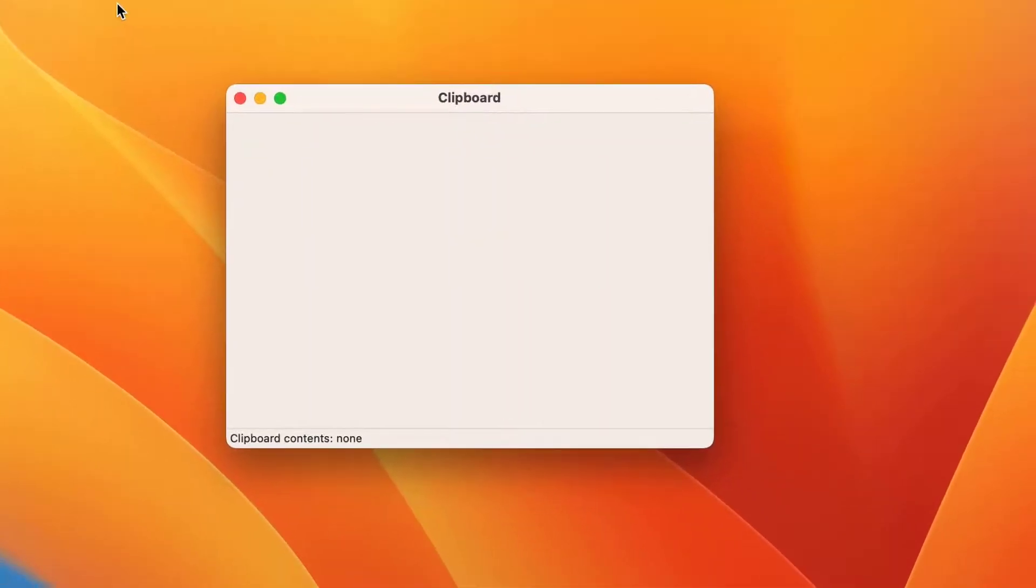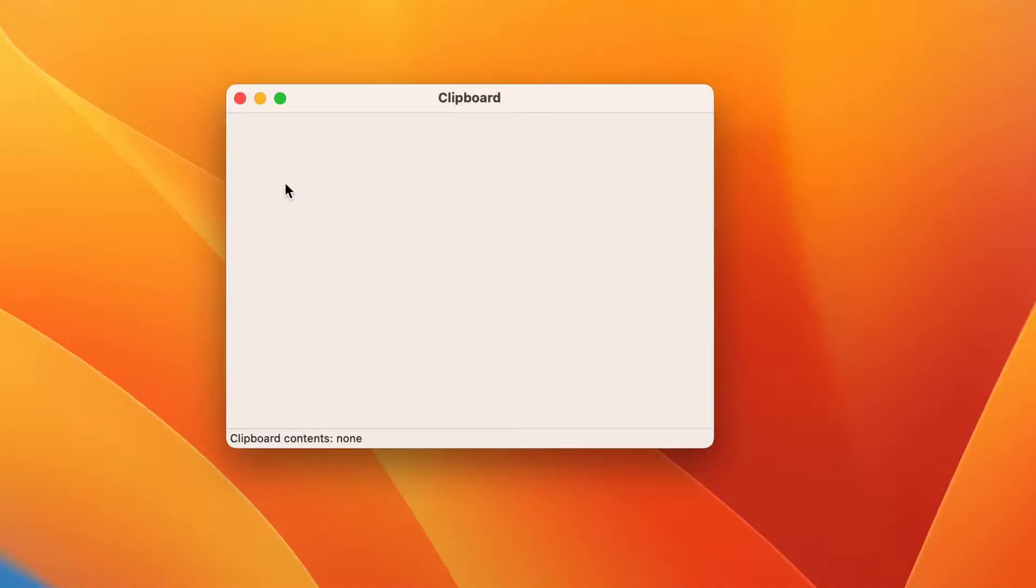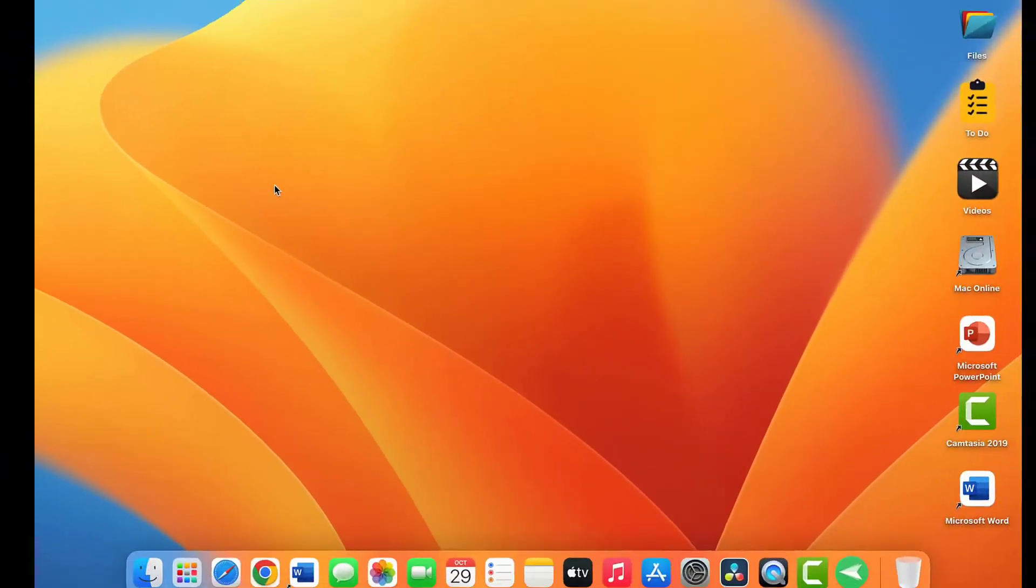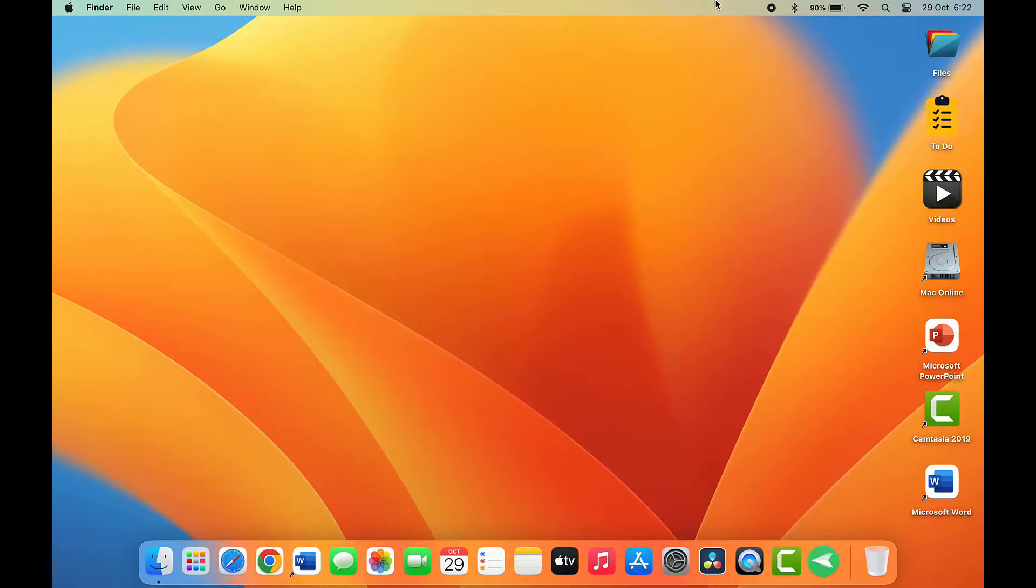From here, you can easily view your clipboard history. In my case, I don't have any clipboard history saved in my clipboard. That's why the box was showing blank. With this method, you can easily view the clipboard history on your MacBook.